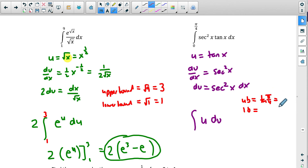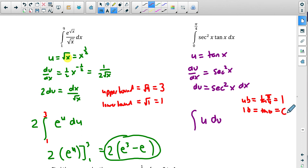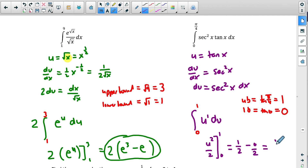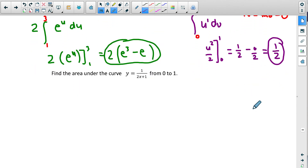Now we need the new bounds. For the upper bound pi over 4: tan of pi over 4 is 1, since at 45 degrees sine and cosine are equal. For the lower bound 0: tan of 0 is sine over cosine, and sine of 0 is 0, so tan of 0 equals 0. Now we integrate u to the first power: raise to 2 and divide by 2, evaluated from 0 to 1. Plugging in: 1 squared over 2 minus 0 squared over 2 equals one half.